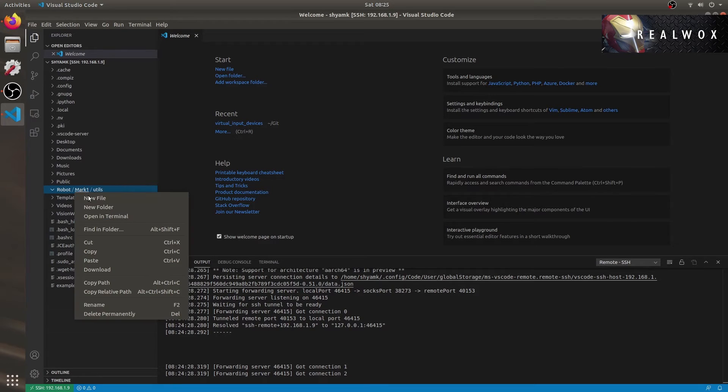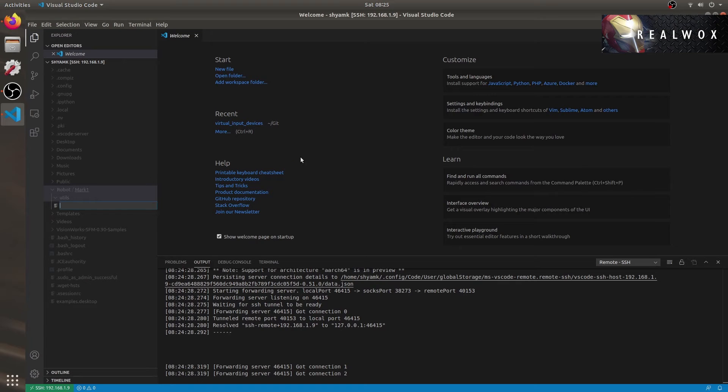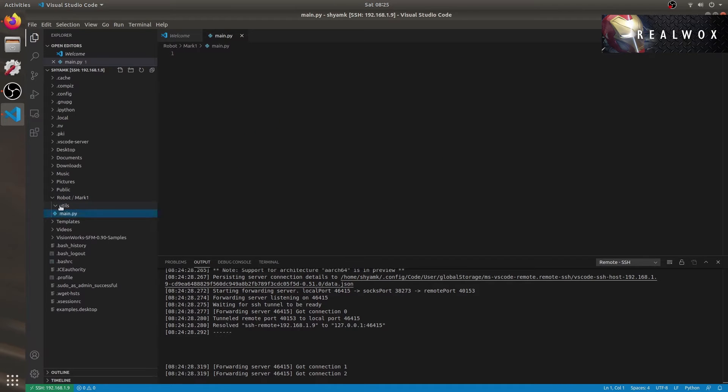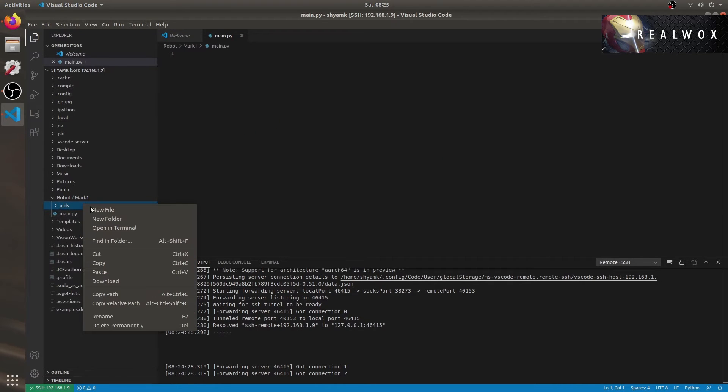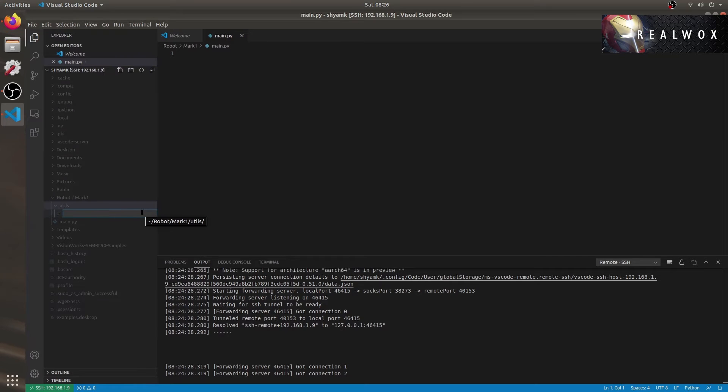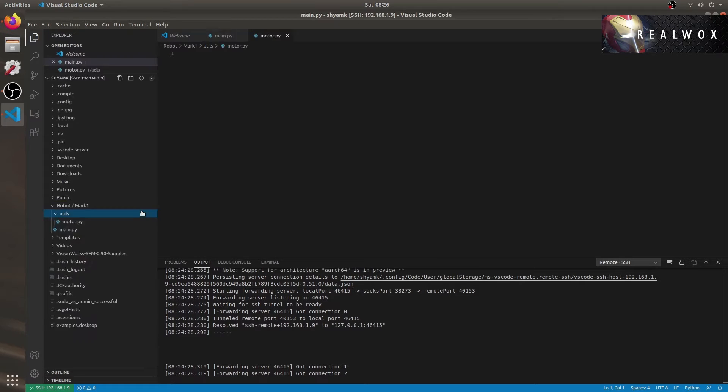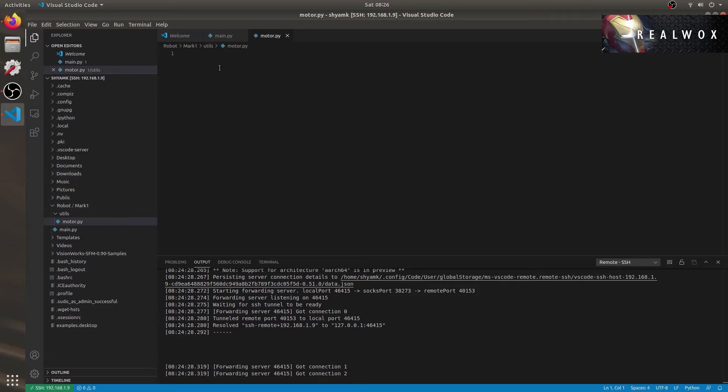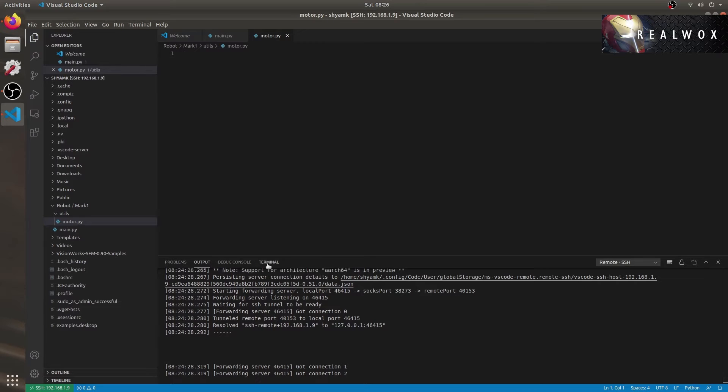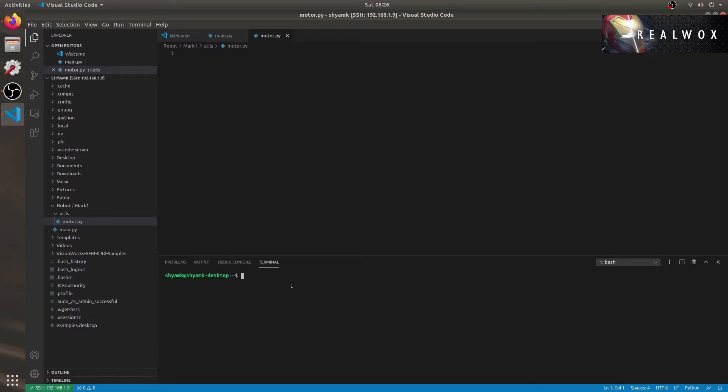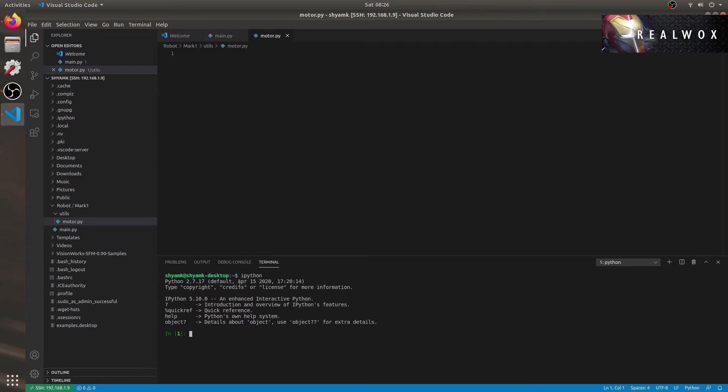Let me add a new file main.py which will have the main code for a Mark one robot. Within the utils directory, we'll create a python code for motor. Let's name it motor.py. We'll use this util to control the motor driver. Let's start with our first code motor.py. Let me open IPython in terminal as well so that we can try out some experiments in the IPython terminal.